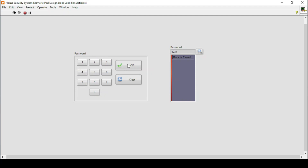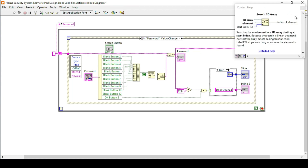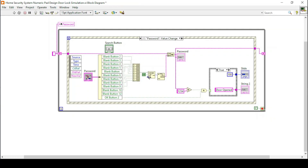Now if I run my program and enter 1, 2, 3, 4 and press OK, I see the door is still closed. The problem is a minus one is being generated in the password. This is because of the Search 1D Array function — when we press the OK button we are not pressing from the numpad (0 to 9), and if no index is found in the Search 1D Array function it automatically generates minus one, which is then read by the numeric-to-string function and added to the password string.